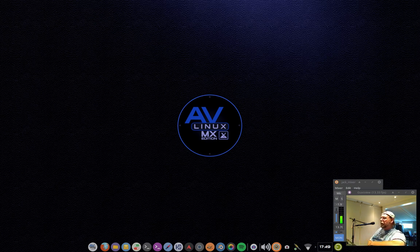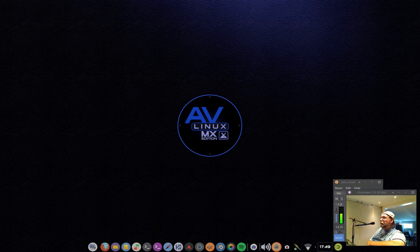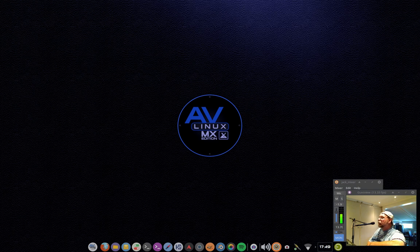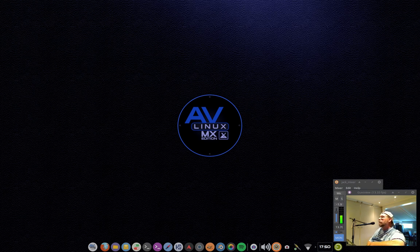Hi, it's Glenn MacArthur here, the creator and maintainer of AV Linux. I just want to talk a little bit today about the next version of AV Linux, which is in super early development and is moving to MX Linux as a base.